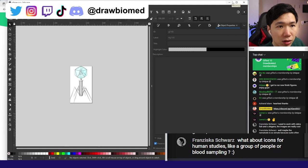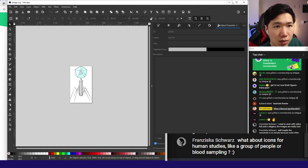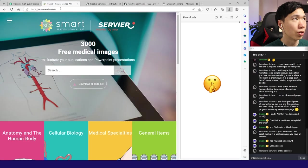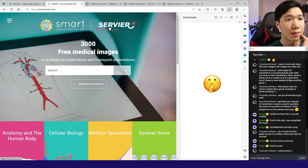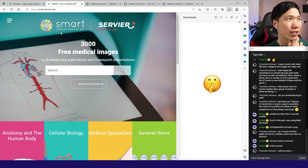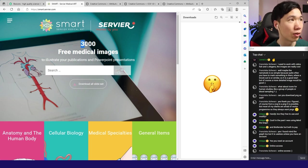Franziska asks: What about icons for human studies, like groups of people for anatomy illustrations? There's this website called Smart Servier Medical Art - over 3000 free medical images.